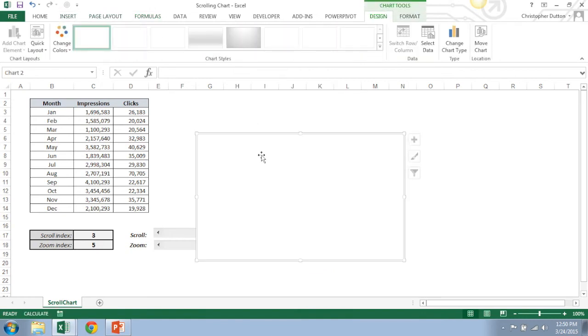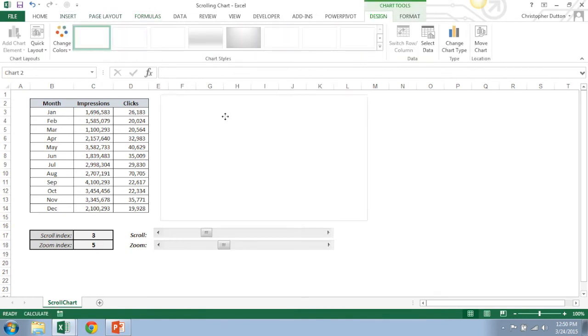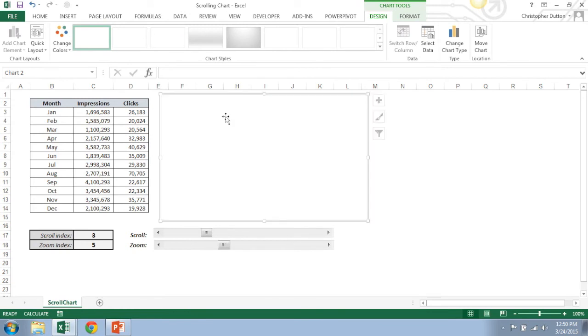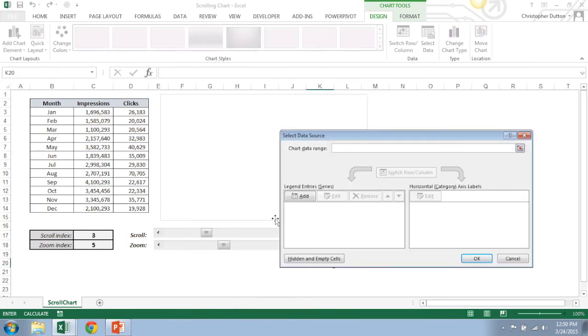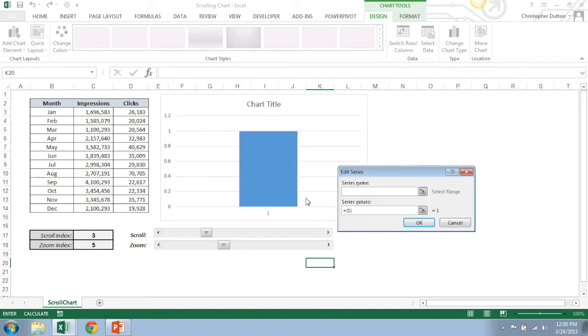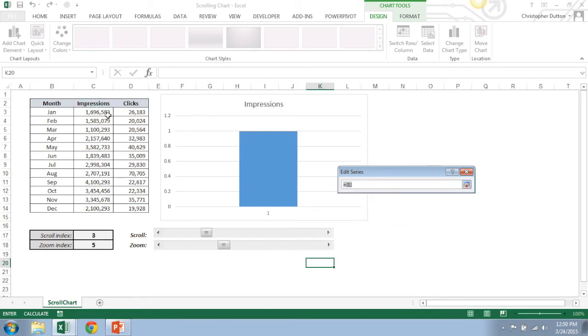So I'm going to start with a column chart. We're going to adjust this in a minute, but if I right click, go to Select Data, this is where I can add my fields. So the first series name, let's do impressions here. And the series values, it's not going to be any particular value, it's going to be the named field that we created.